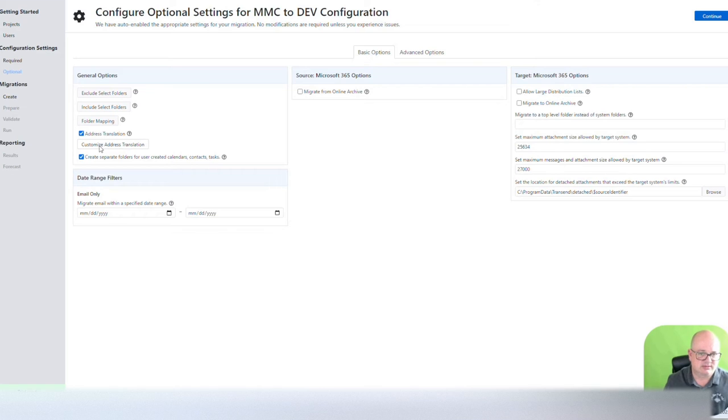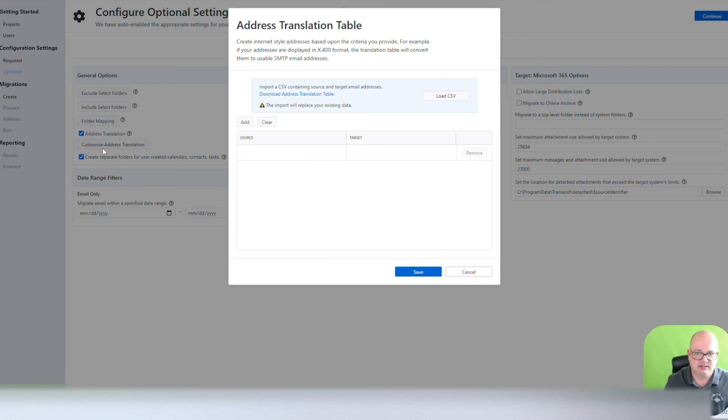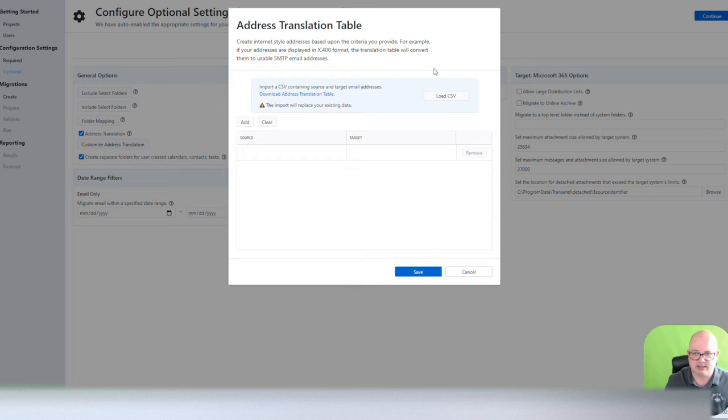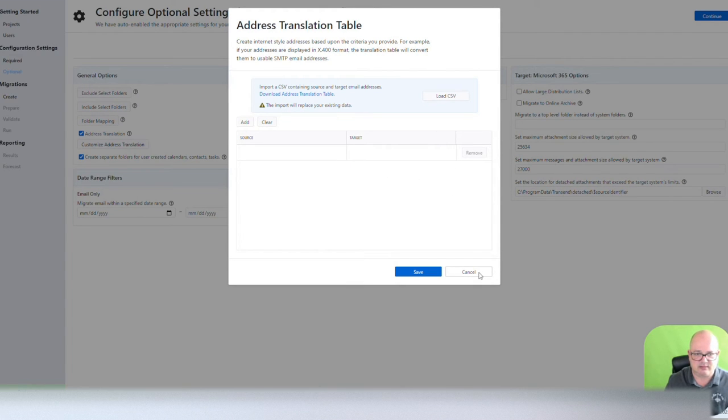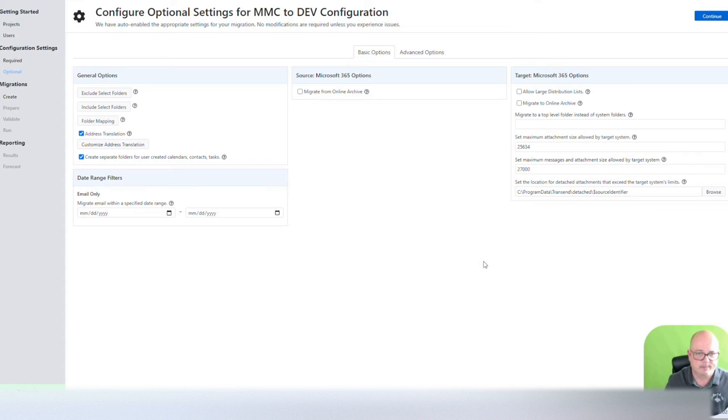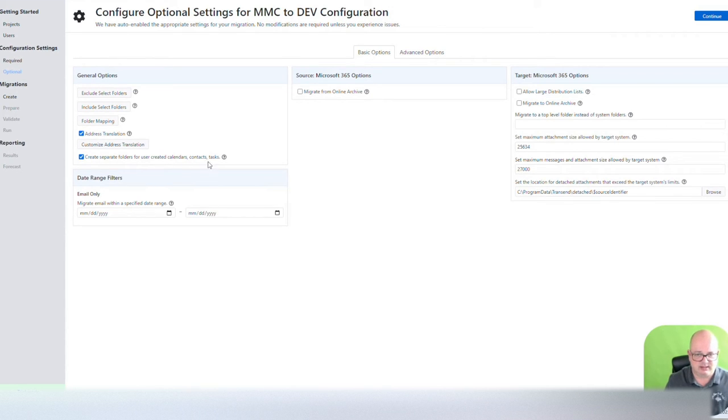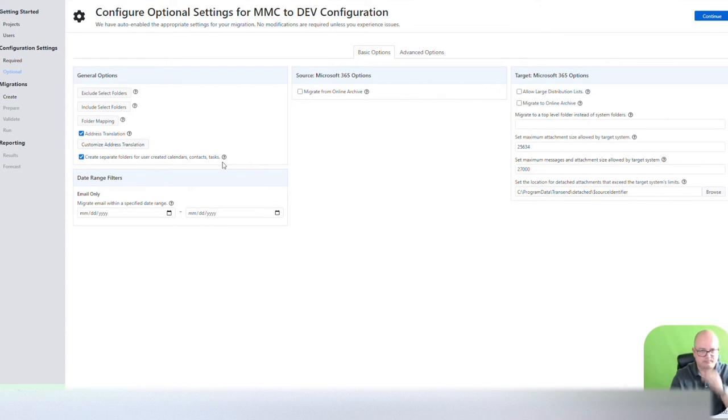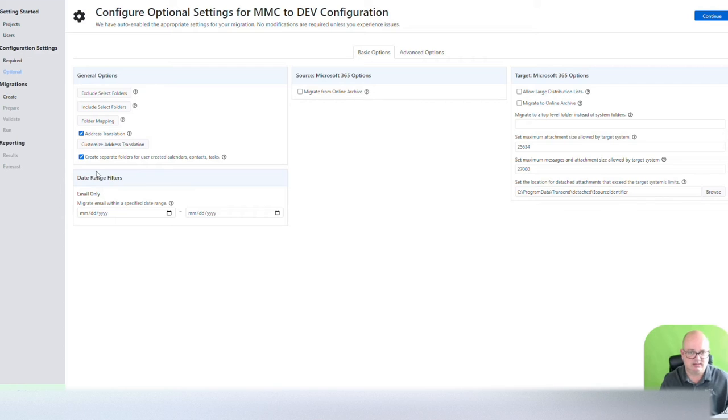Address translation. You can customize the address translation, and that's something that I'm not going to do anything about it, but you could take care of that in here. And then create separate folders for users, user-created calendars, contacts, and tasks. I'm not going to change anything, so I'm going to leave at the default.